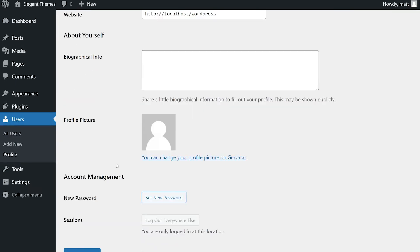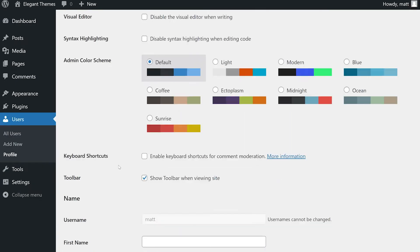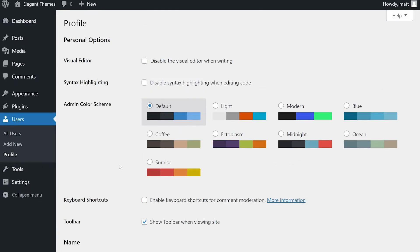There are six groupings of settings located here by default. As you add plugins to your website, more settings may appear here. However, we'll simply go over the default settings.